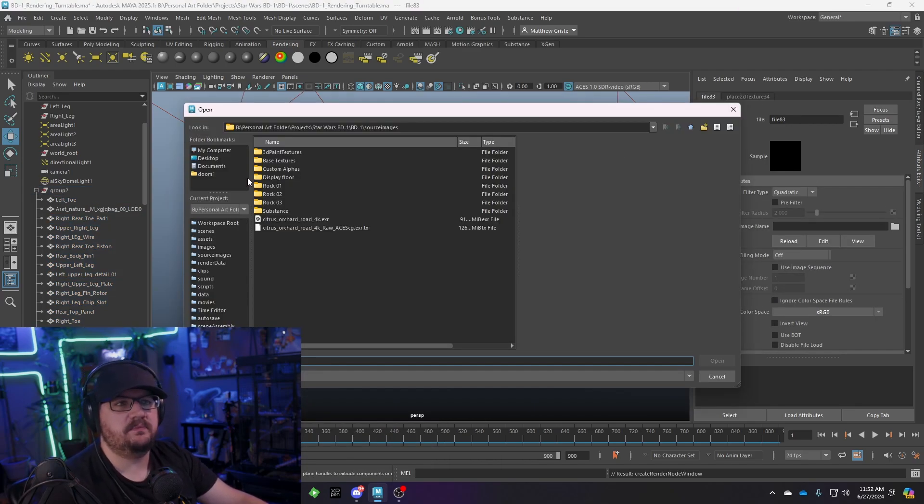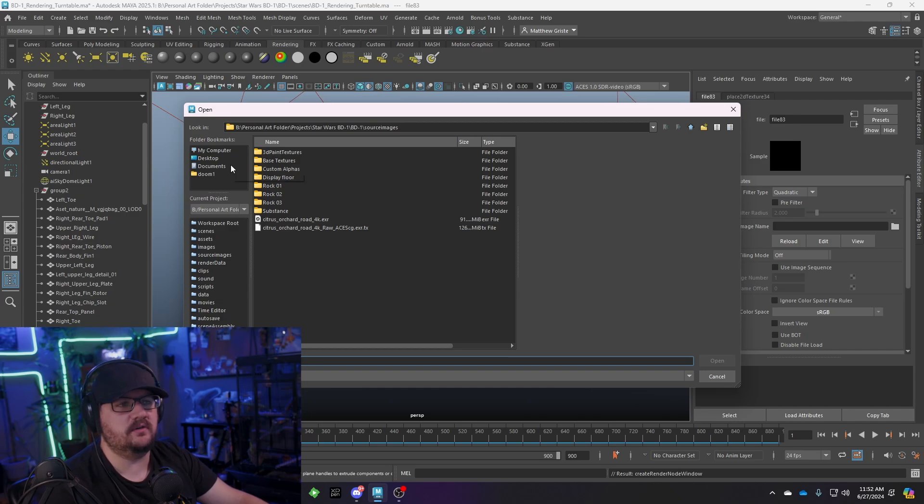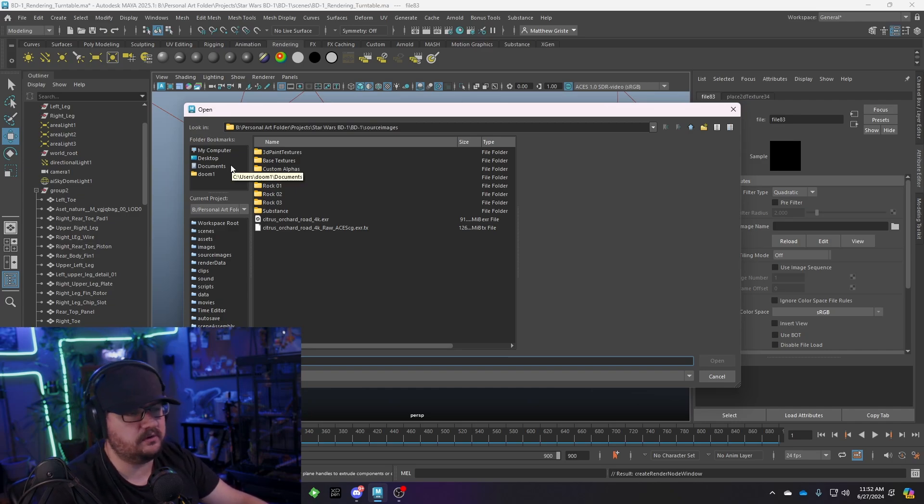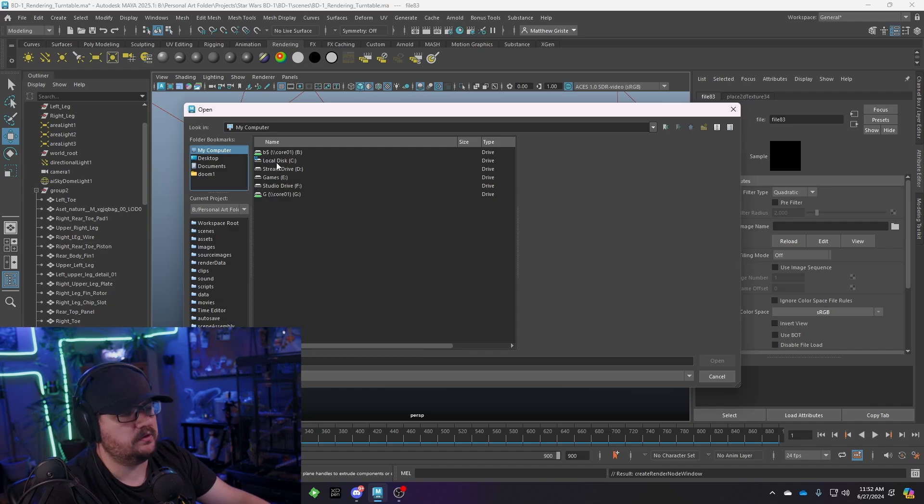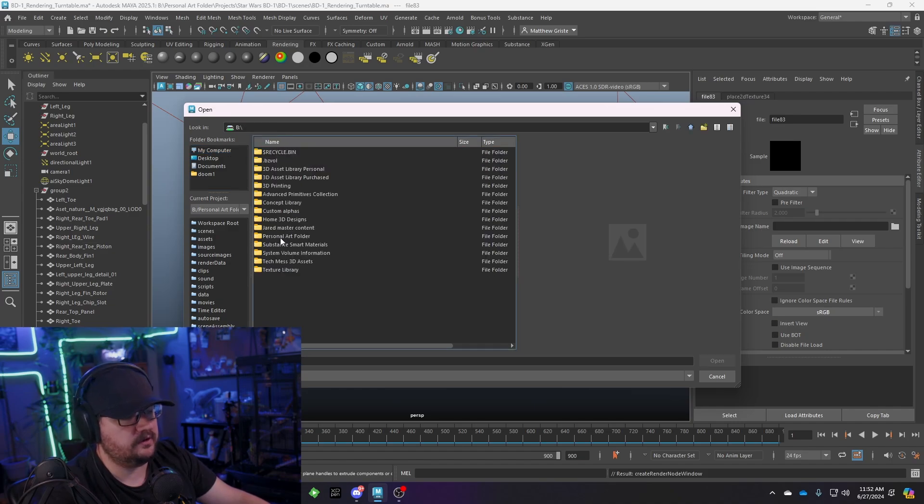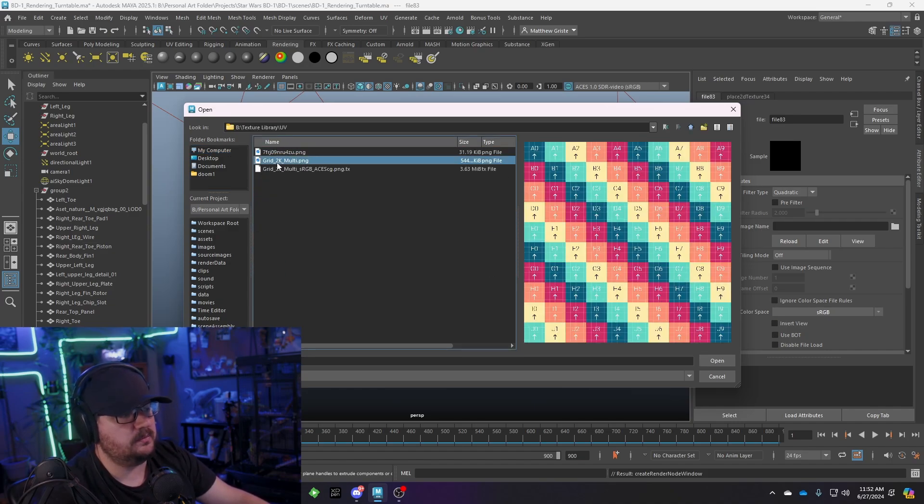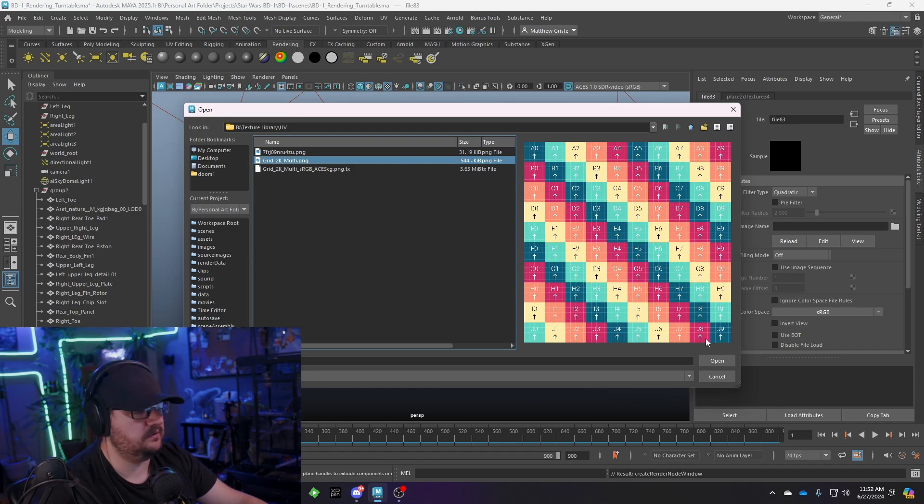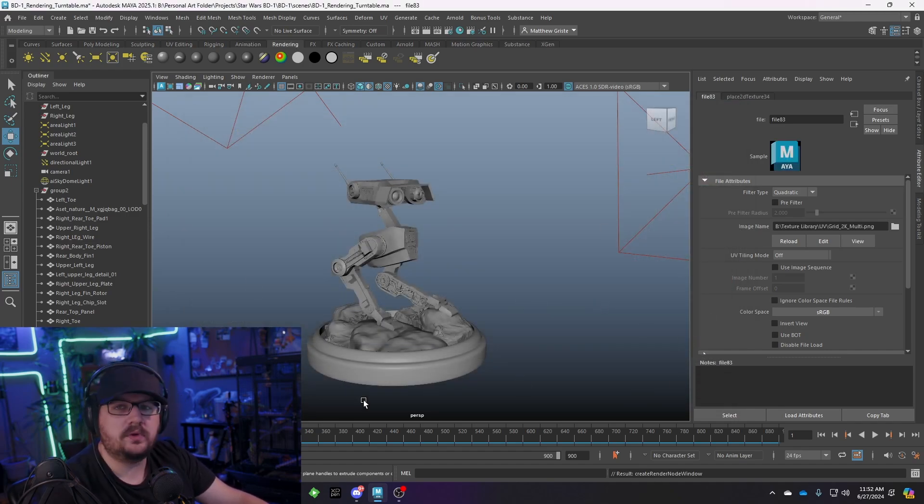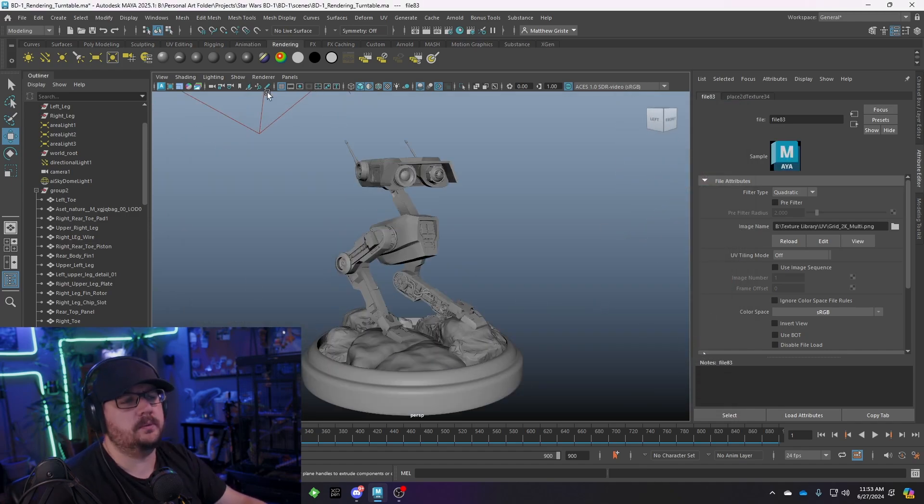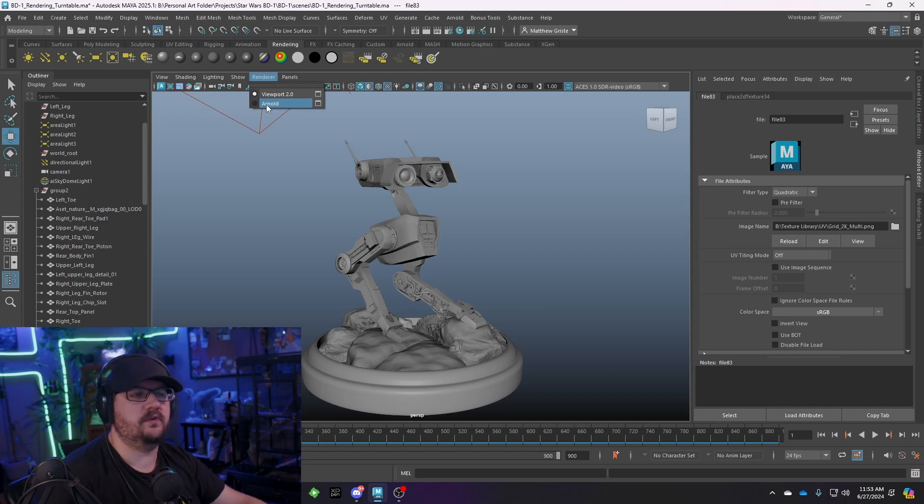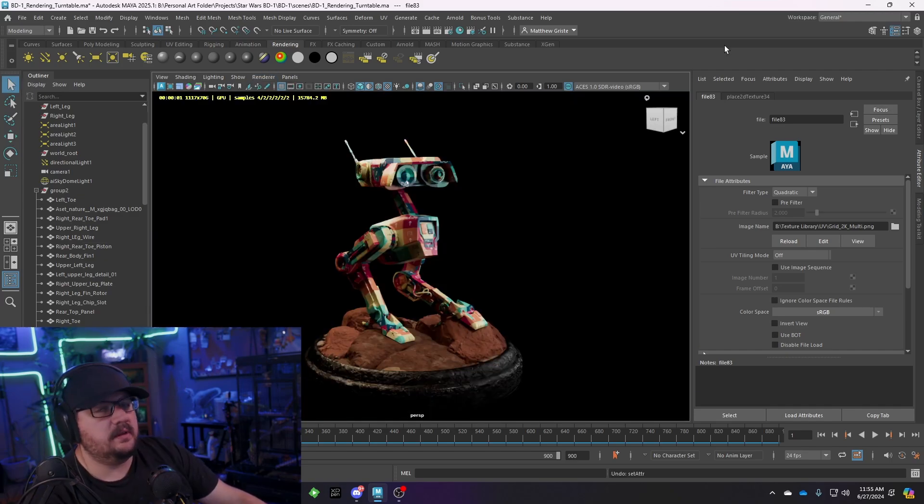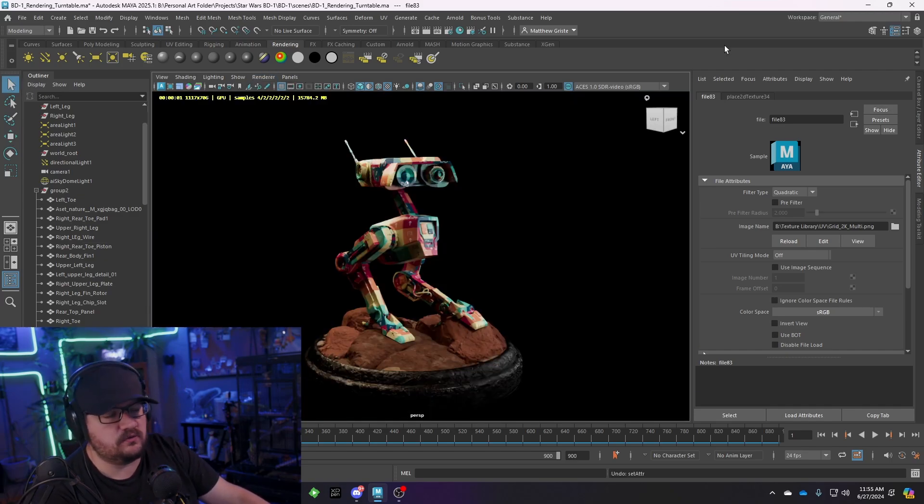This texture file is one that I generate off of a URL that's in my description. I've got it linked down below on how to generate those. But we're going to just go to my local drive where I store them in my texture library. And we're going to choose my grid 2K multi. So I'll hit open. And you'll notice nothing changes. So what we're going to do is we're going to go ahead and go render, change our viewport back to Arnold, just because it's an easy way to preview it. And with that, you get your nice UV presentation render.